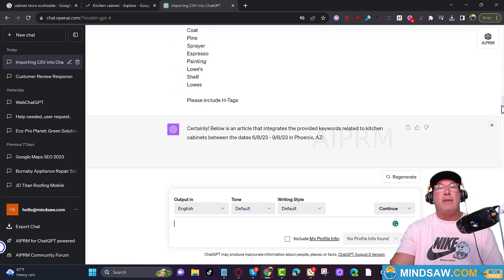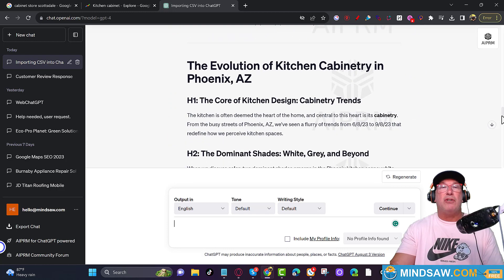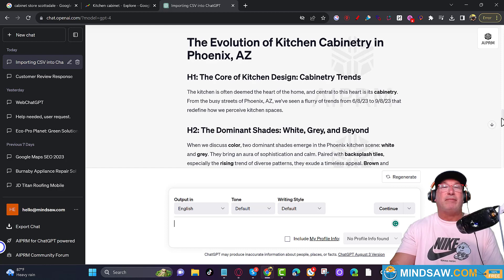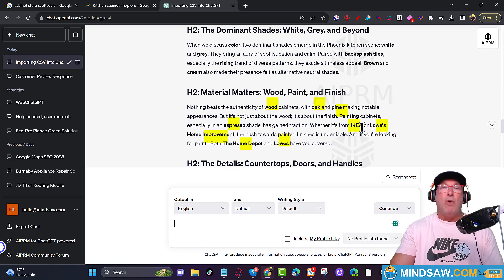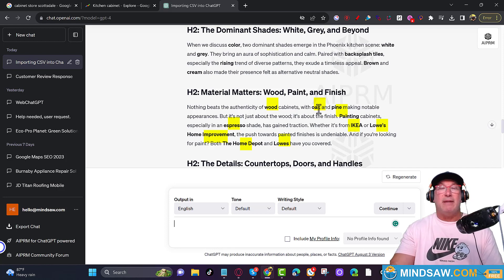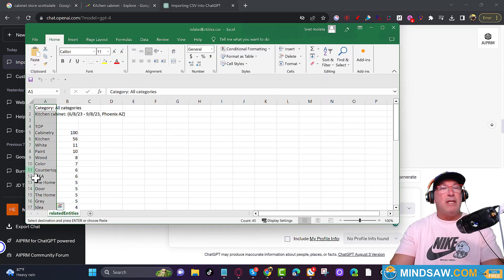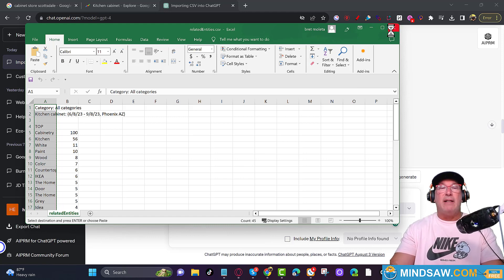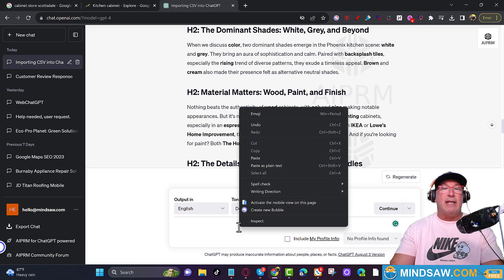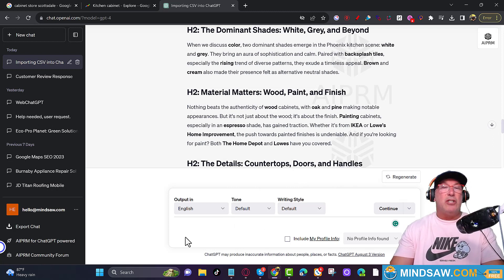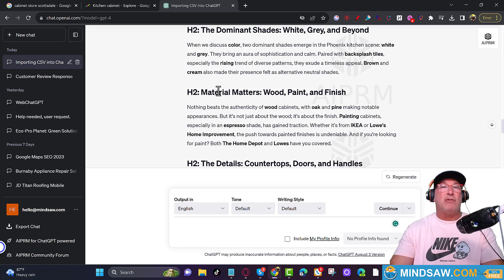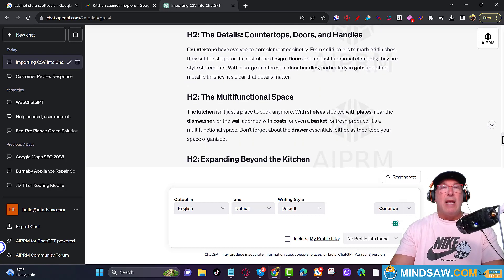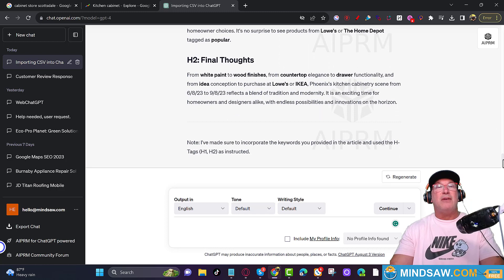So let me show you right here, the evolution of kitchen cabinetry in Phoenix, Arizona. How's that for an H1 tag? And there you go. Look how great this article is. It's including all the entities that I copied and pasted. So all I did was for people that don't know what I mean is I just copied all these keywords that were in my CSV file. And I just pasted them right in here, right clicked. And I pasted them in here. And then I just asked ChatGPT to write a thousand word article and please include H tags. Cause that's these right here. And here we go. We're ready to go. We could take this and put it right on our website. How's that?